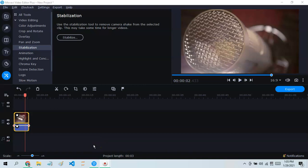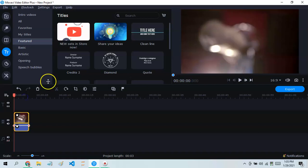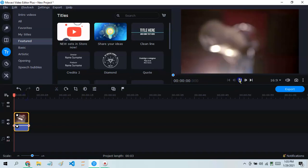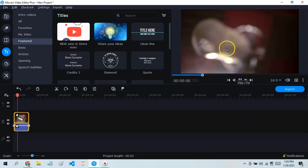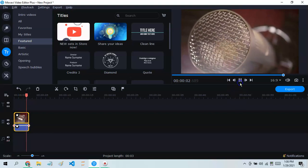Hello guys, today we're gonna be talking about stabilization — how to make a shaking video less shaky. Look at the shaky video here.